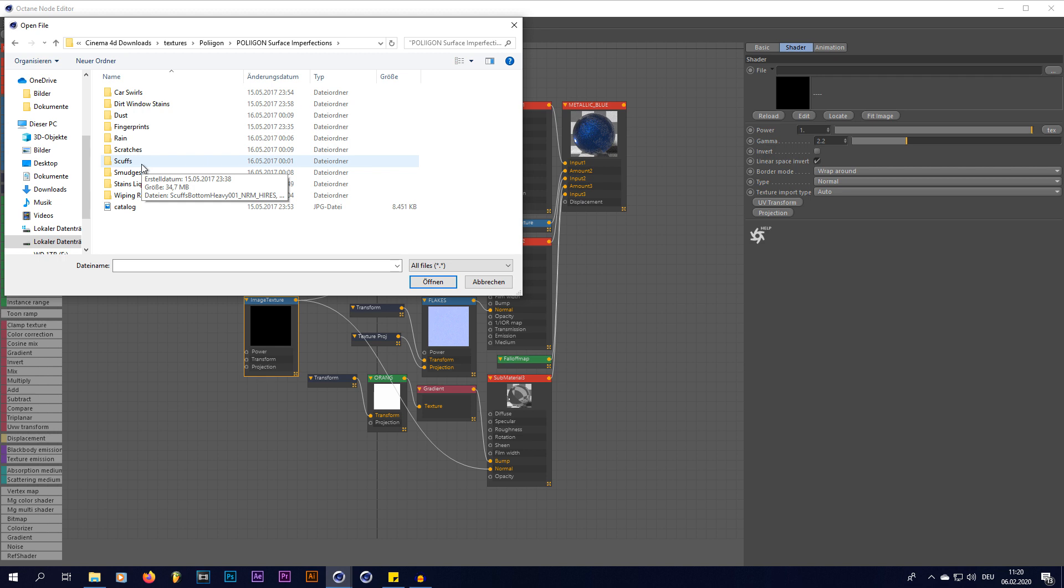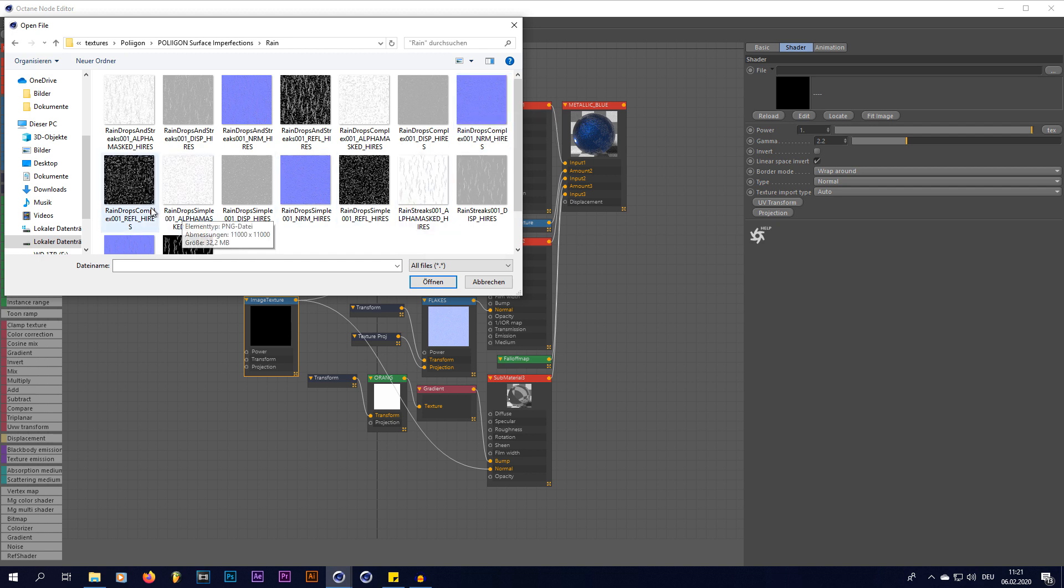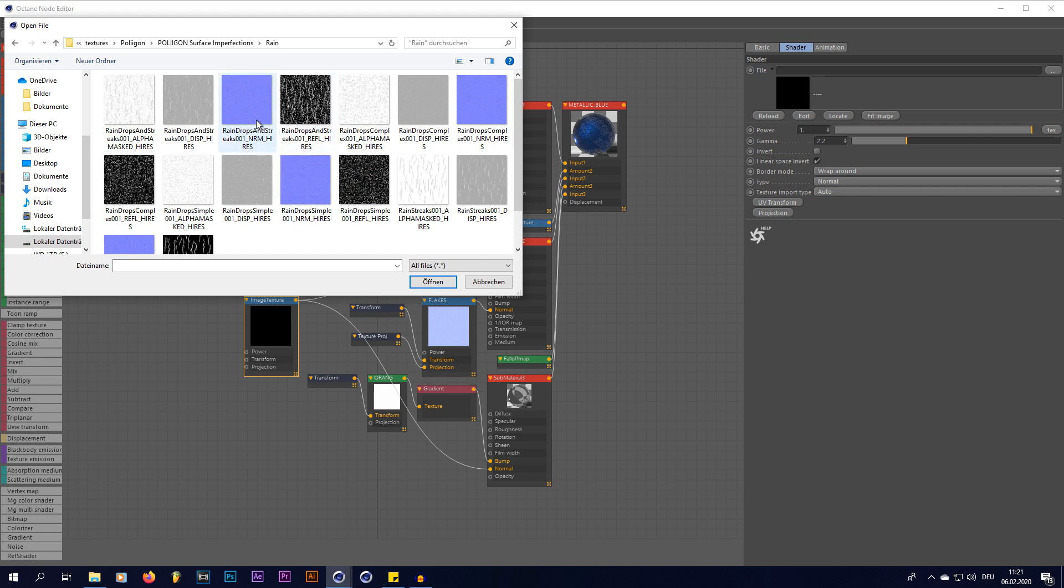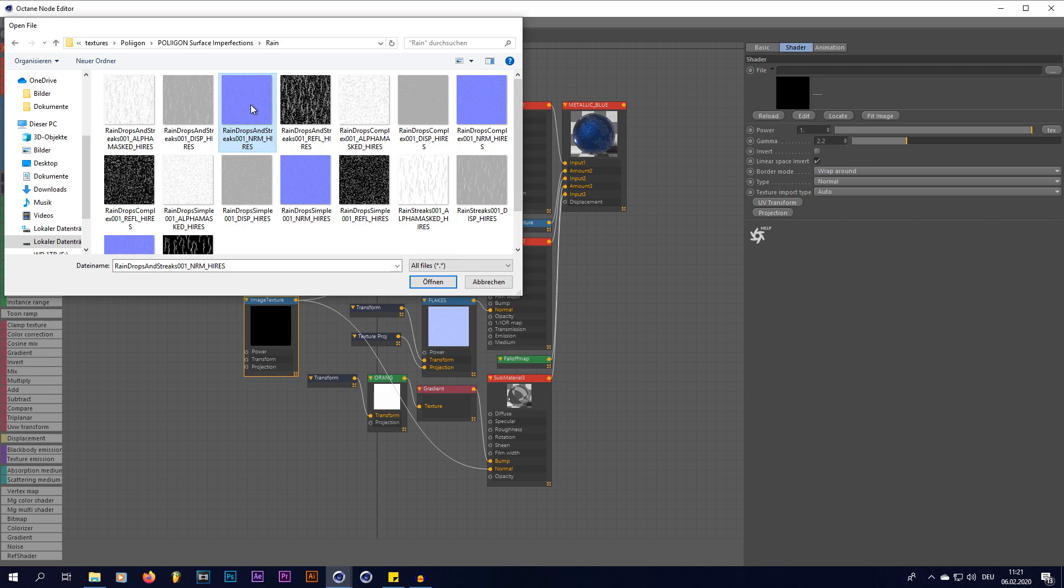The pack is called surface imperfections, but you can also purchase them as single textures. So in here you can find your rain folder and in there you have a bunch of raindrop textures. My favorite texture to use is the first one, the raindrops and streaks 001. And I'm going to only use the normal map in here. So we're going to open that up.